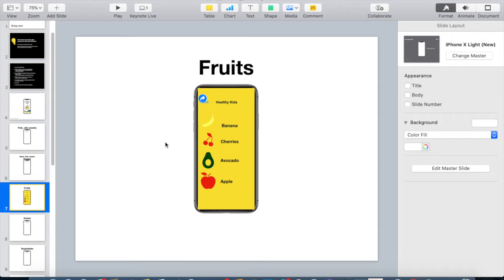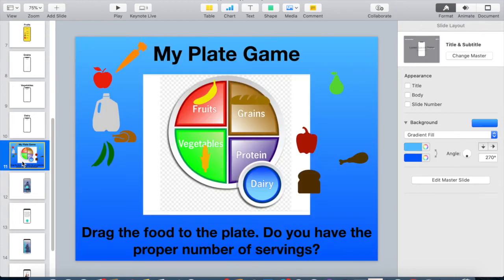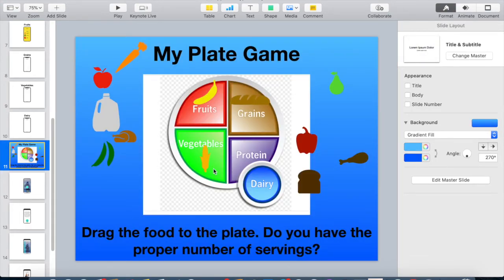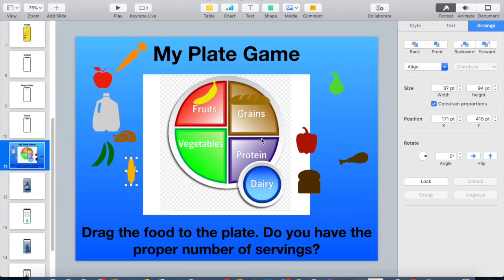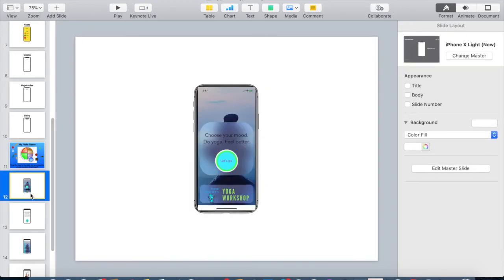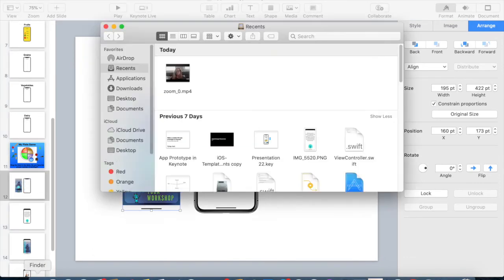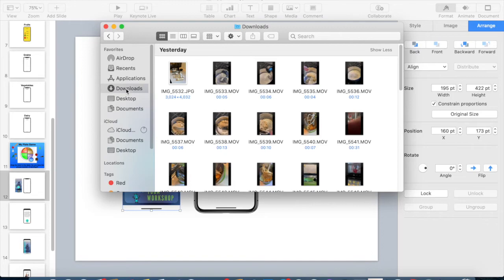I'll leave the rest of the pages for you to design on your own — the whole template will be on the Flying Start website and you'll be able to fill it out. We should also look at the My Plate Game, which is a quick activity for kids to add foods to their plates. I've used all the shapes from the Shapes menu and you can click and drag them into the game.